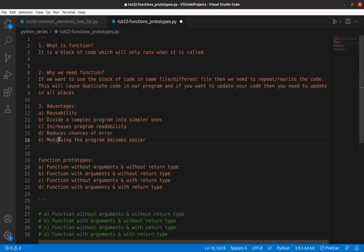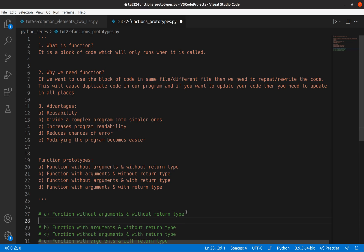Now let's move into function prototypes. There are four different types: function without argument and without return type, function with argument and without return type, function without argument and with return type, and finally function with argument and with return type.